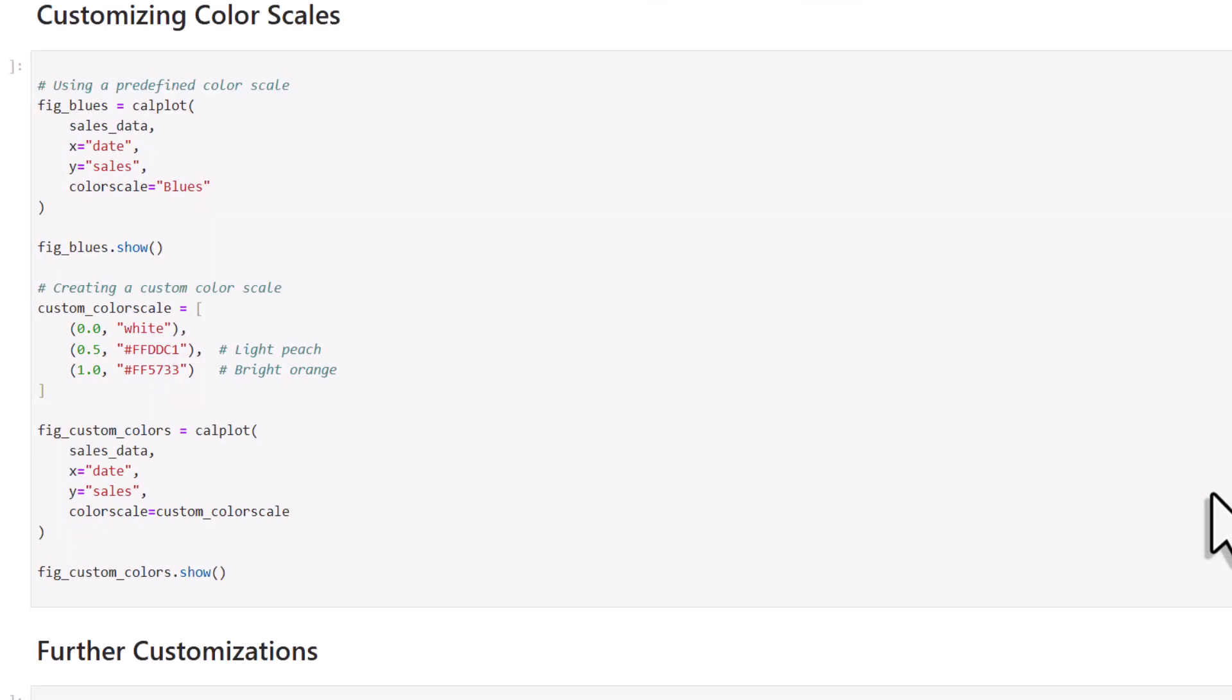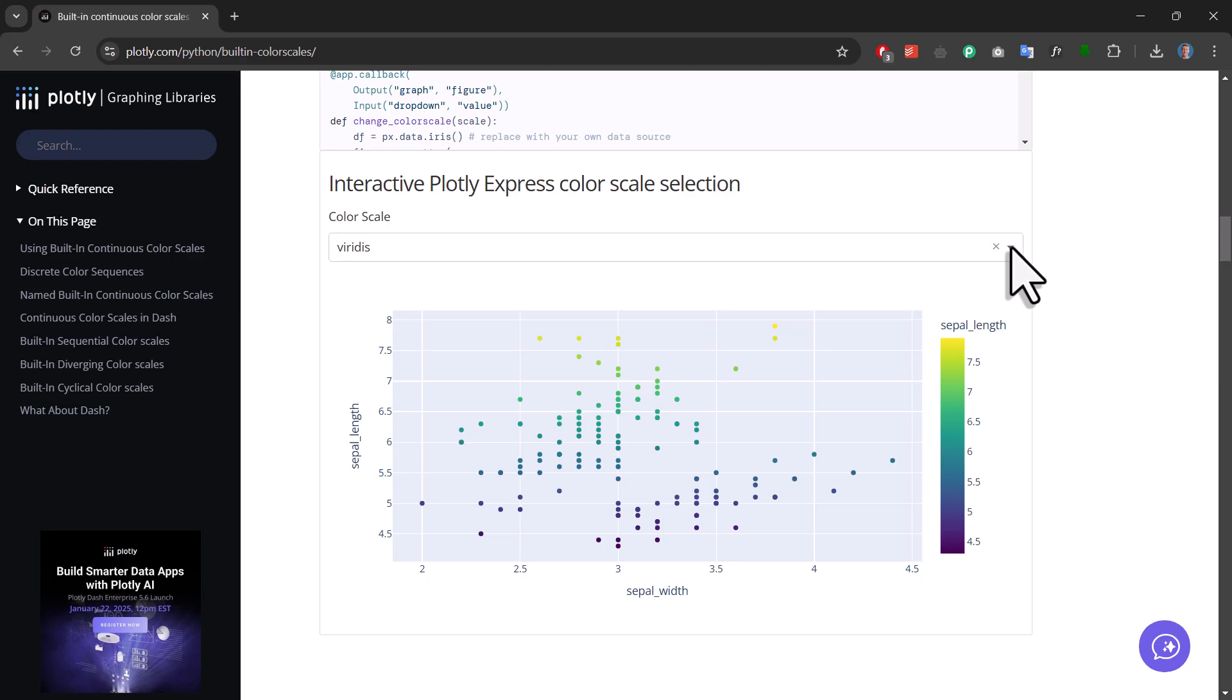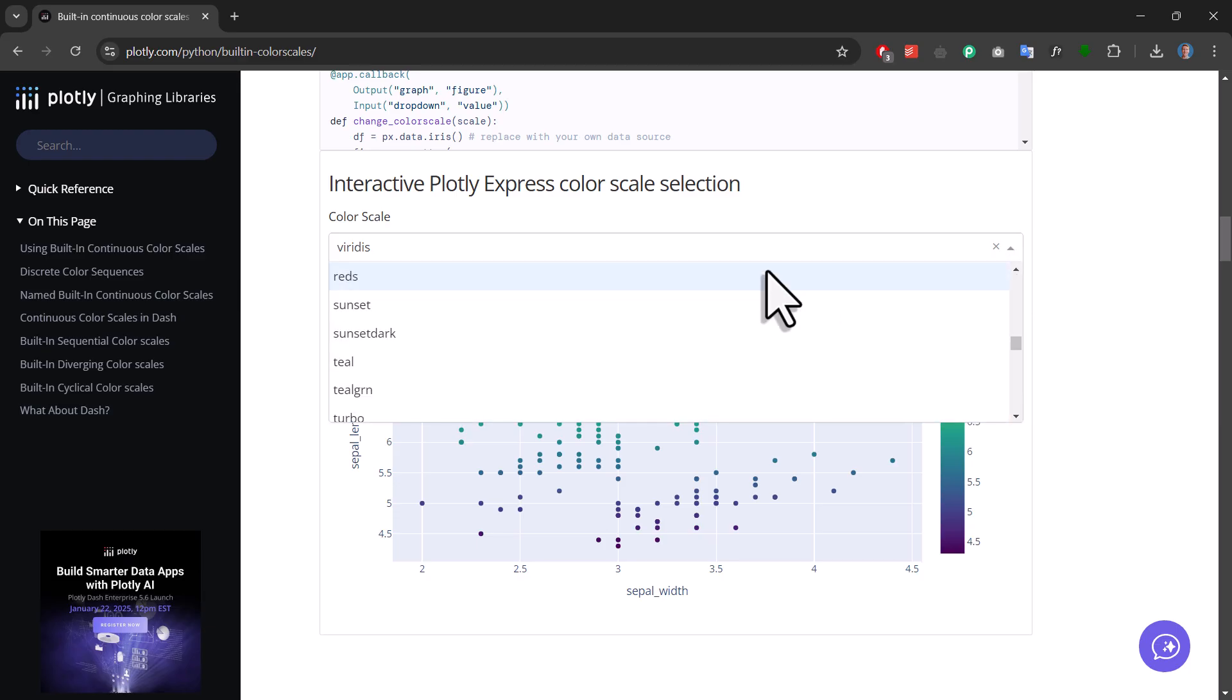Next up, let's talk about colors. You can customize the colors by specifying a color scale. Calplot is actually built on top of Plotly, and Plotly actually offers many built-in color scales. And you can find their names in the Plotly documentation.